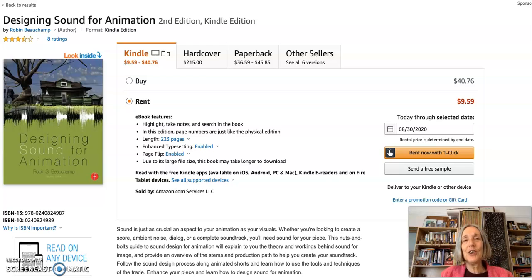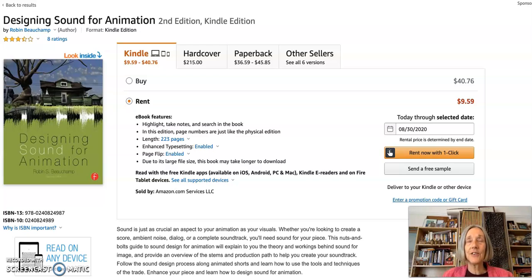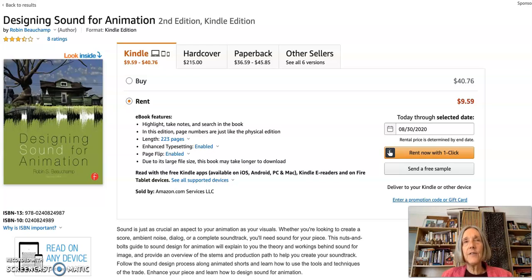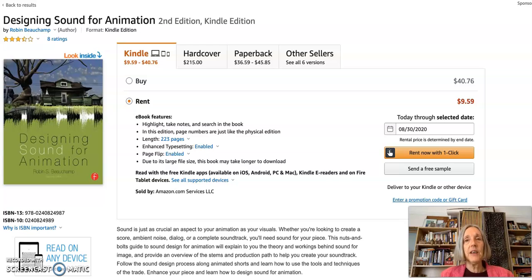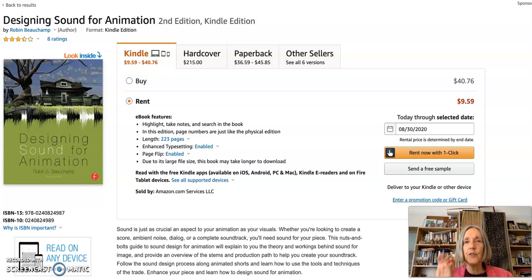Hi, welcome to Music 293 Audio for Visual Media. My name is Brenda Hutchinson and I will be working with you this semester. I'm a composer, sound artist, teacher, instrument builder, and I've been working in electronic media and sound design forever. My website is sonicportraits.org, or you can just Google Brenda Hutchinson and the first few results will give you more information about me if you're interested.